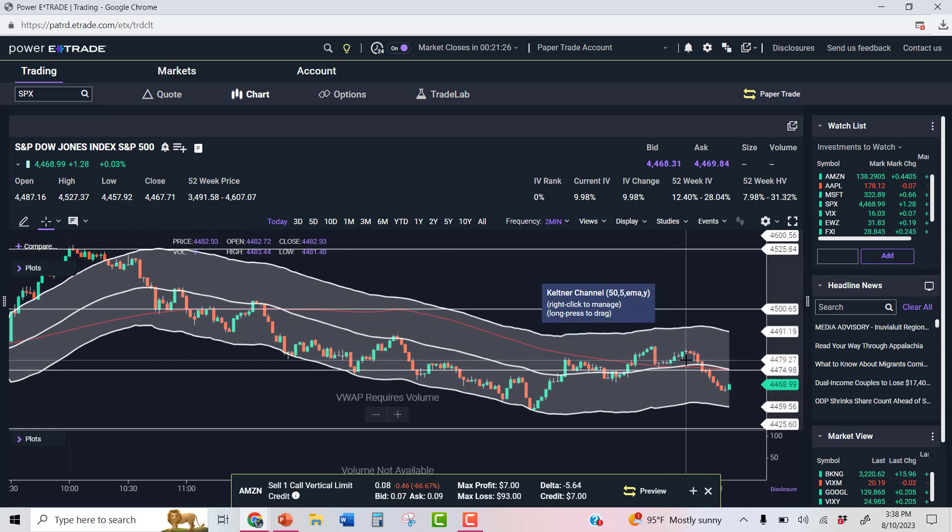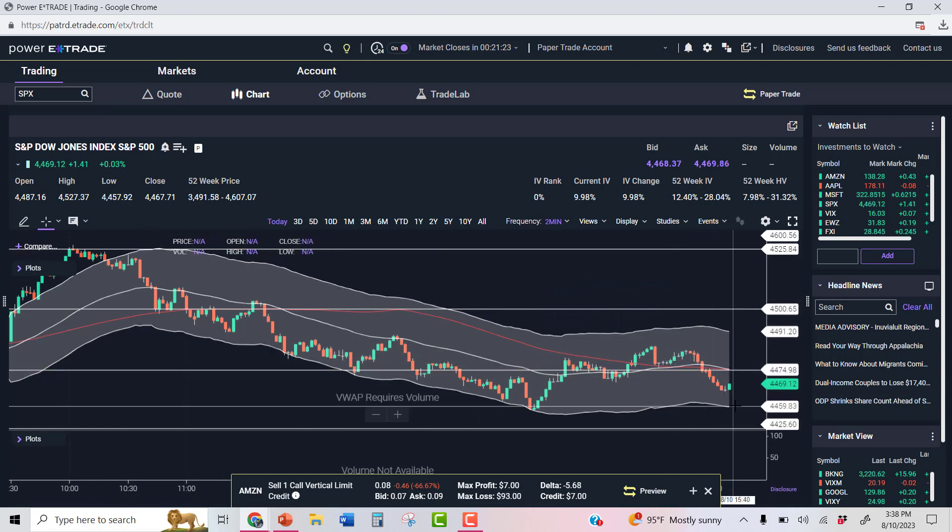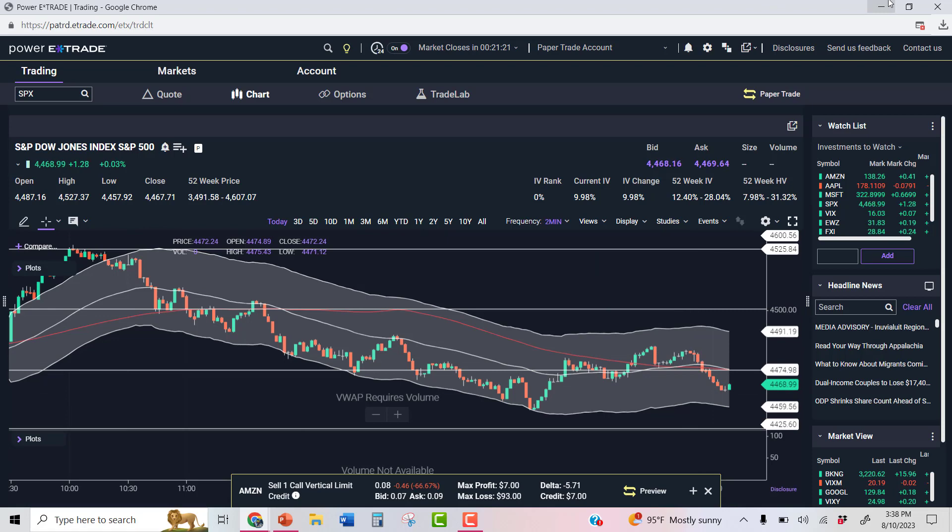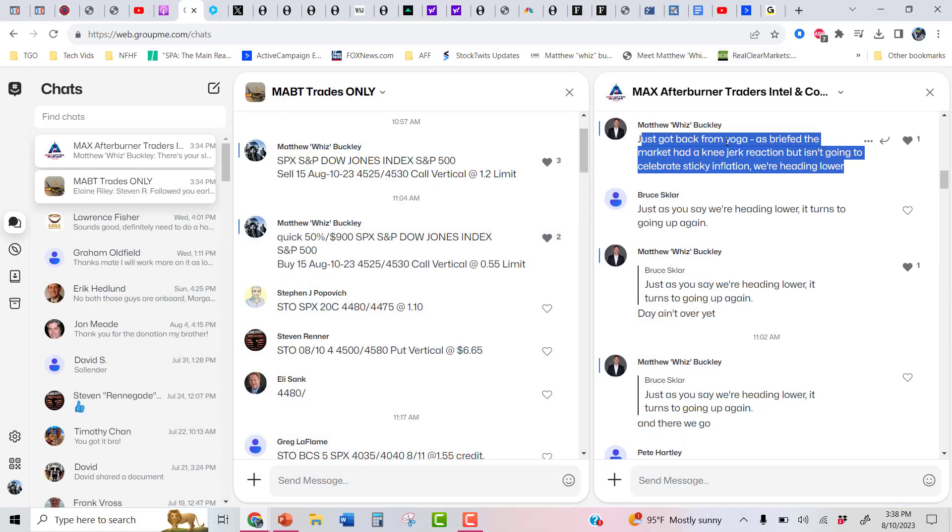And right now, what do we got? About 22 minutes into the close. The market's slamming into the close here, folks. Told you that's exactly what was going to happen. Love being absolutely right.